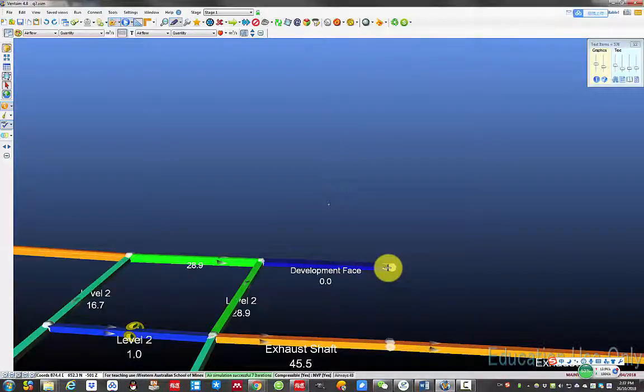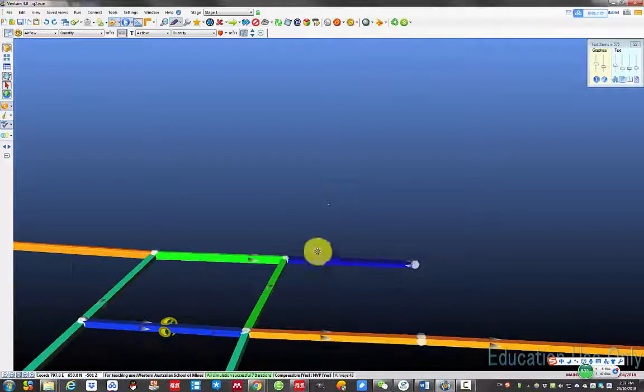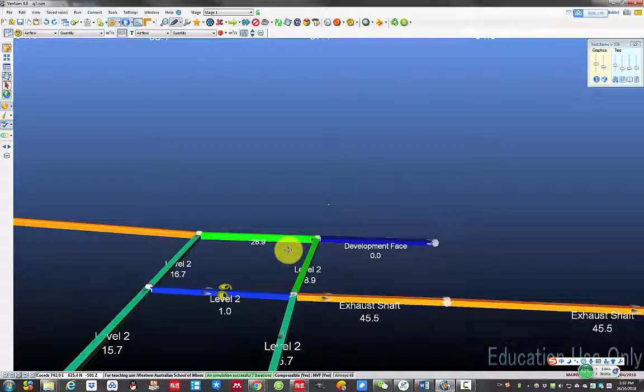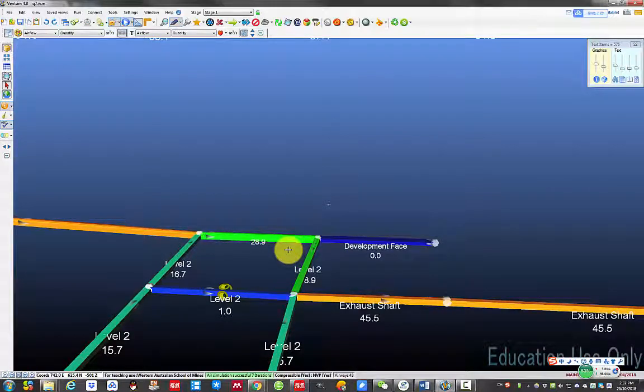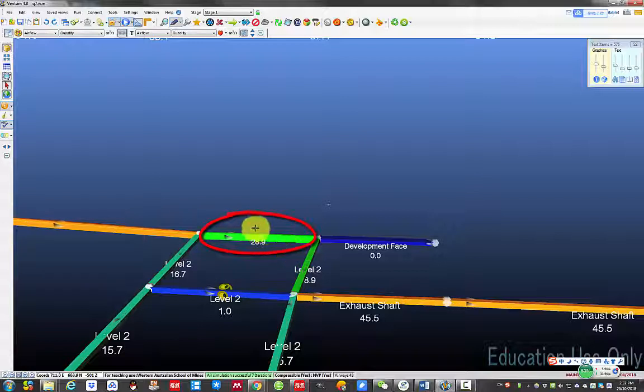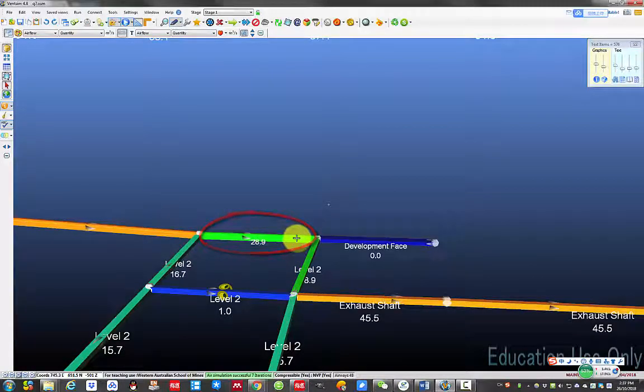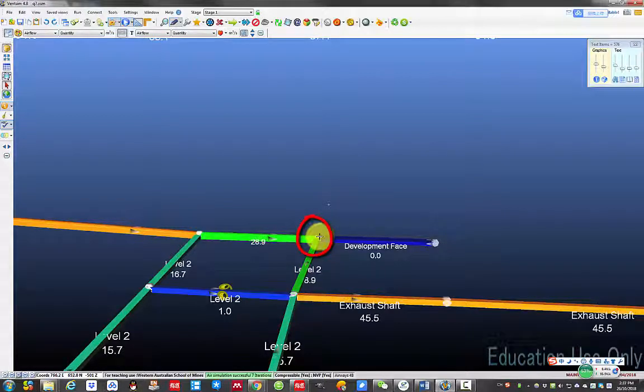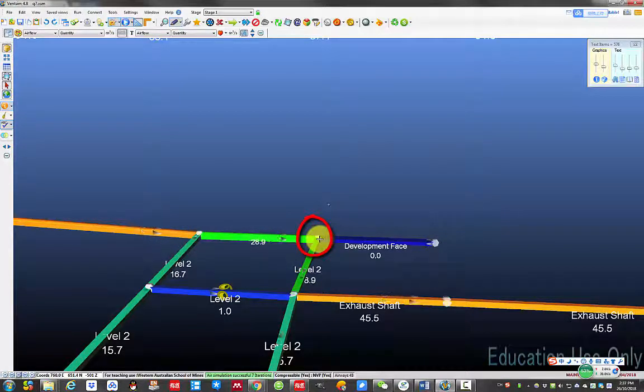We will build the duct first. In the metal mine, the most commonly used auxiliary ventilation is a forcing ventilation duct. The fan is located in upstream fresh air some distance away from the intersection point here to prevent air recirculation.